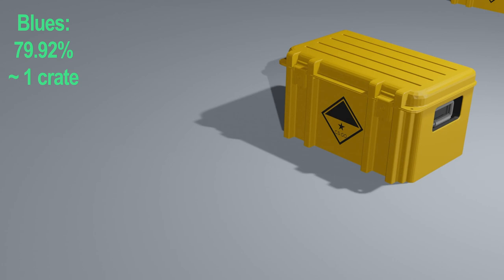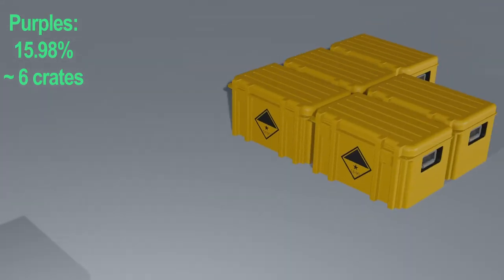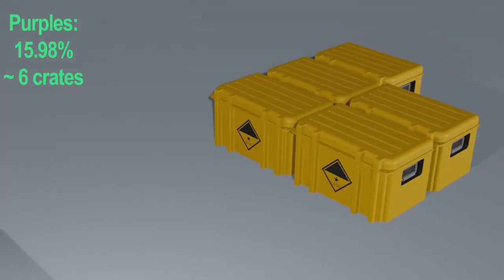So already, if you open five crates, four of them should be a blue. Next, purples. This should roughly be 1 out of 6 crates.